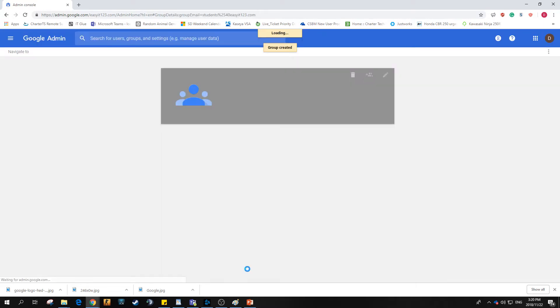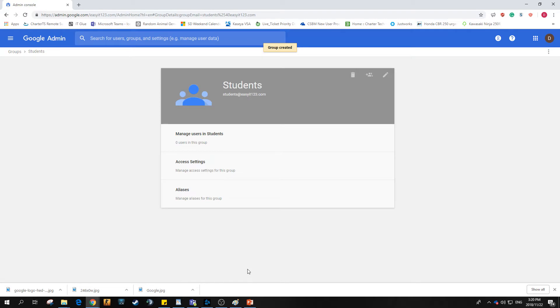Takes a couple of seconds for the group to be created. Once it gets going we'll be able to go within that group, we'll hit on manage users and we can add one of our users.